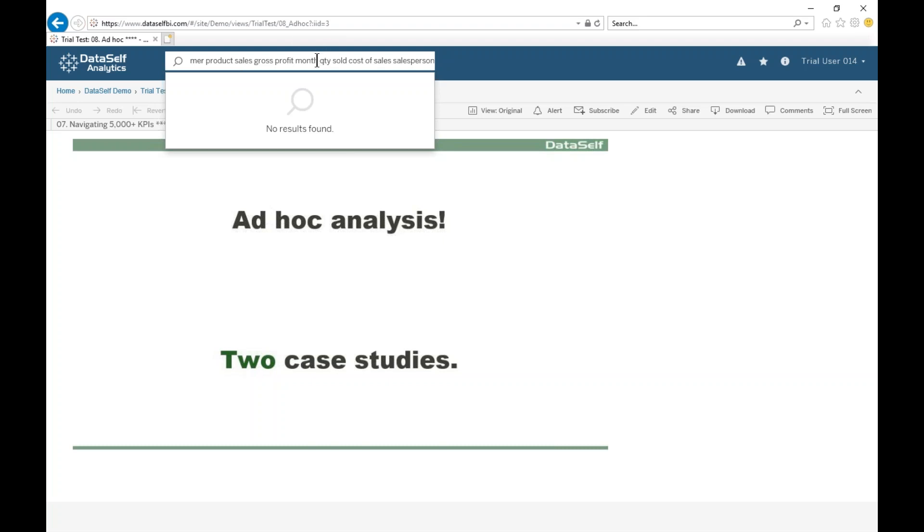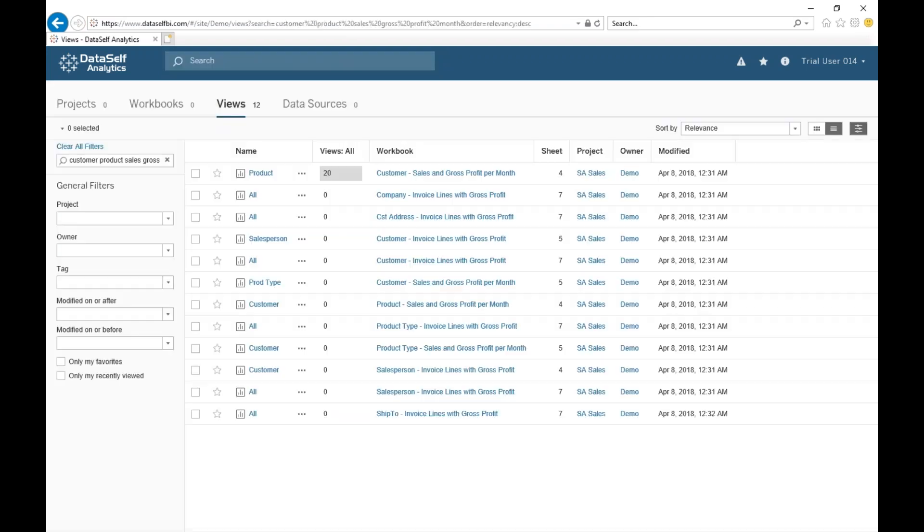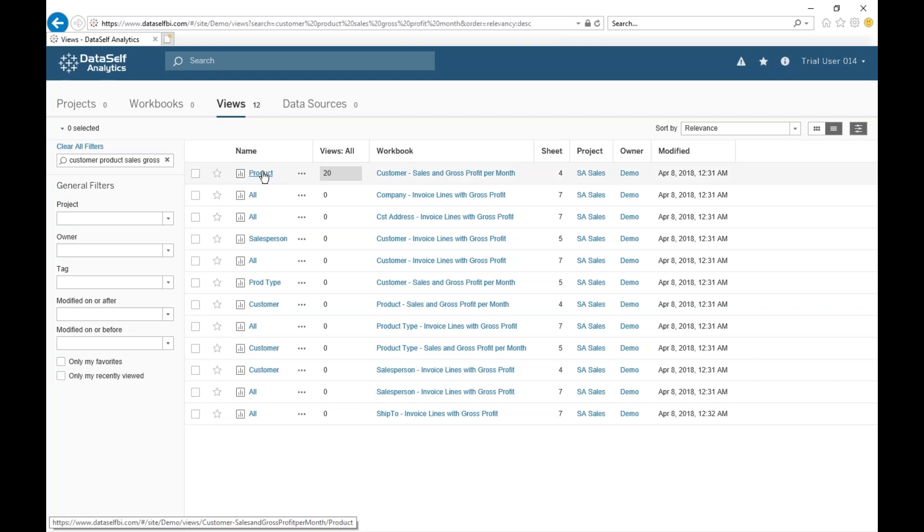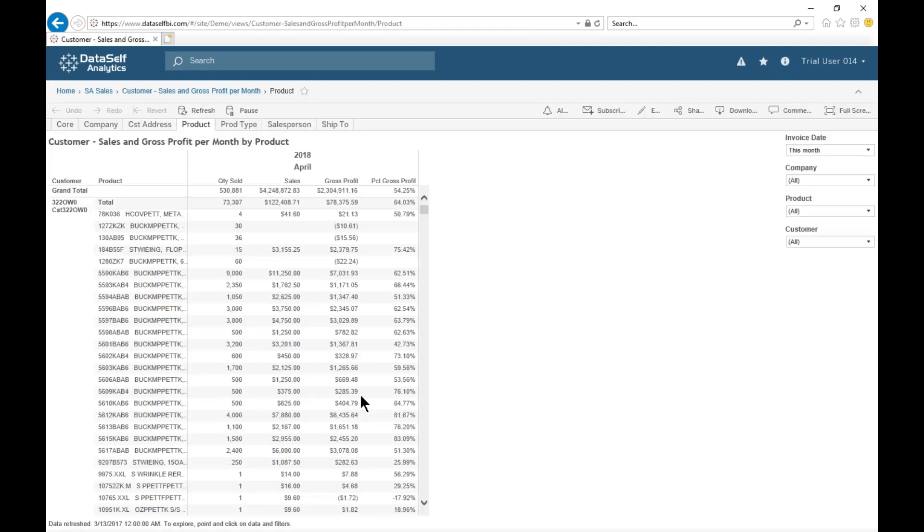Let's take some of these keywords out of the search. Well, now we found many reports matching a subset of those keywords. And this one might be close. Let's check it out.